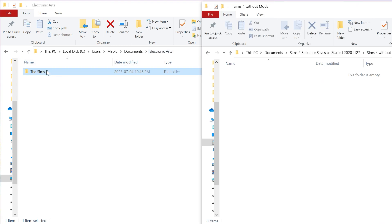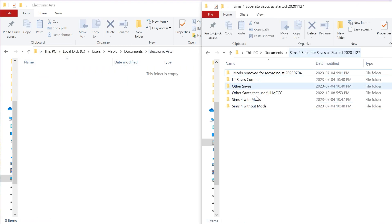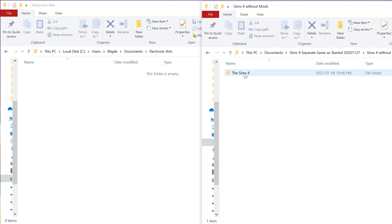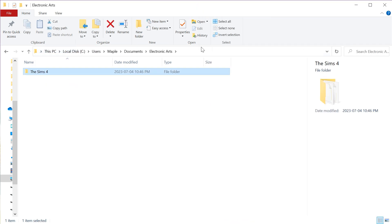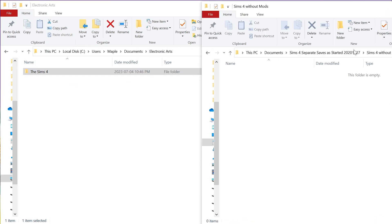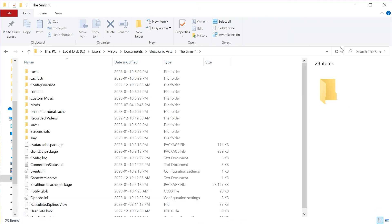So I'm actually going to move the without-mods ones out and put the ones with mods back in. You see that the folder itself is left there and it's just now empty. This is what I want to use.